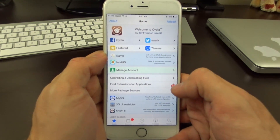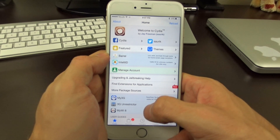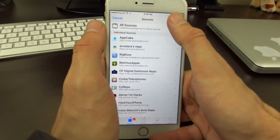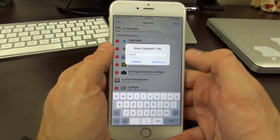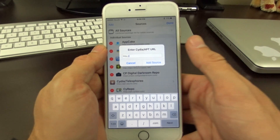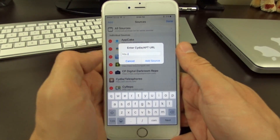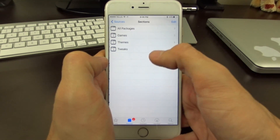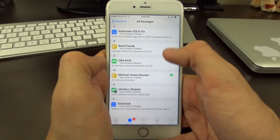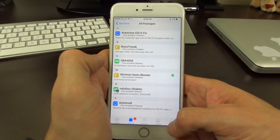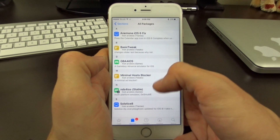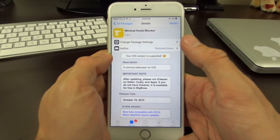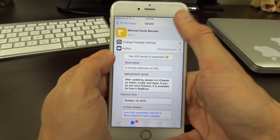Once you're jailbroken, you'll have to add a new Cydia source. Come into the Sources tab, go to Edit and Add. I'll have the link in the description below and on the screen. What we're looking for is a specific repo — once you have it added, you can search for Minimal Host Blocker in the search bar, or browse the repo directly since there aren't many tweaks. Install it as you normally would.